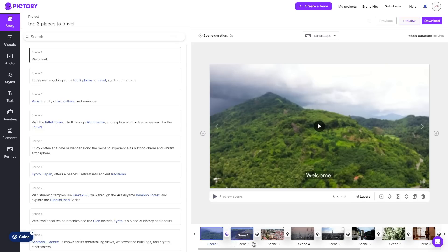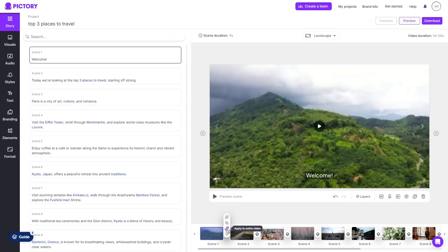And instead of going through each of these transitional areas I can go ahead and hover over the area that I did add a transition and choose to apply it to the entire video. Or remove it or entirely remove all the transitions that I've added. Very simple stuff for the script editor but highly effective allowing you to create quick and easy content.